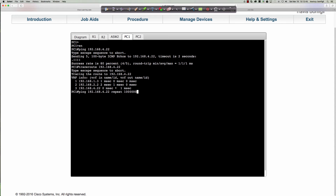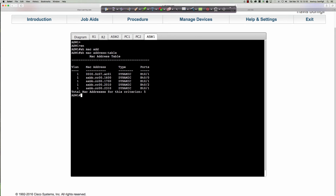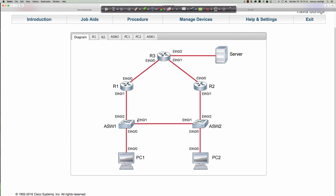To get to the MAC address 0000.0C07.AC01, I have to go out my Ethernet 0/1 interface. That MAC address is now being advertised by router two. Router one has withdrawn that advertisement because he is the standby router — router two is now the active router. So on ASW2, if I say 'show MAC address table,' to get to that MAC address — which is my default gateway's MAC — now I go out Ethernet 0/2, because that is where the virtual IP lives.